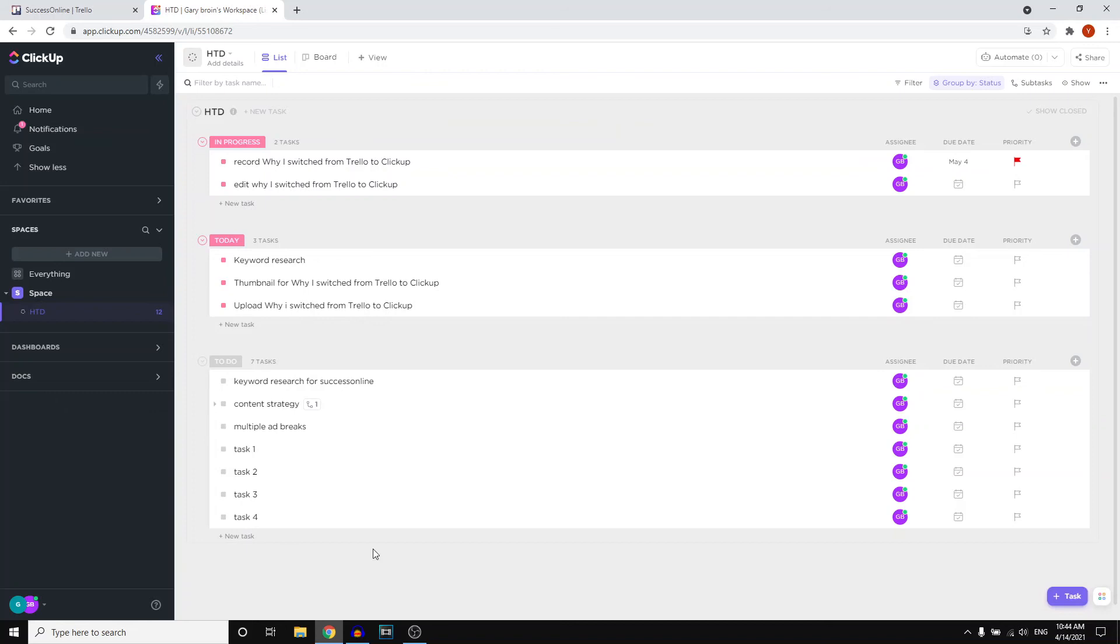Overall, am I happy with my decision? Yes, I definitely am. I love ClickUp. I still love Trello, don't get me wrong. It's just that I do like ClickUp a little bit more because the overview it gives me for my specific projects is just better and the workflow that I've set up is really easy for me.